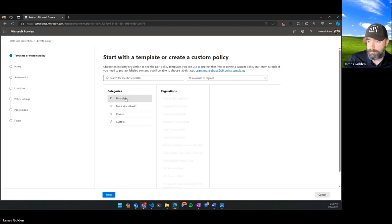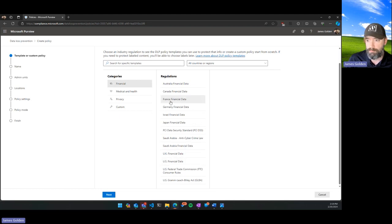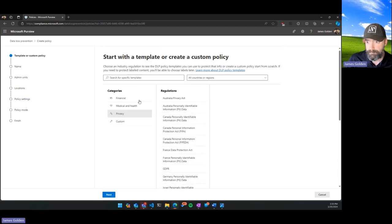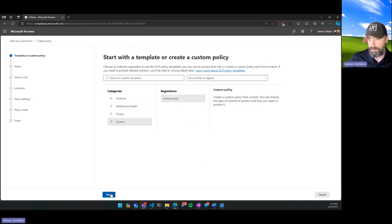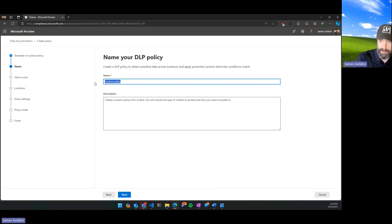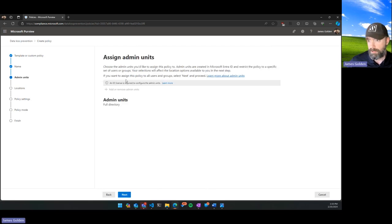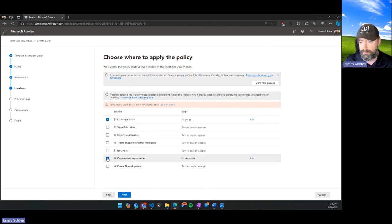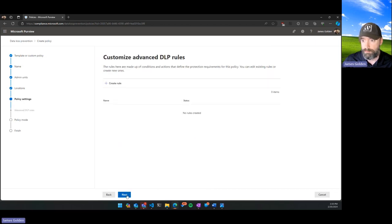DLP policies include tons of already-built financial and identification markers — most are just regex for corresponding values such as GDPR, which is very applicable if you're dealing with Europe. But we're going to create a custom policy since we made our own label. We'll call it 'Internal Only Violation.' I'm not currently running any admin units, so we'll scope where we want to apply the policy — for this example just emails, though on-premises repositories, SharePoint sites, and OneDrives are also available.